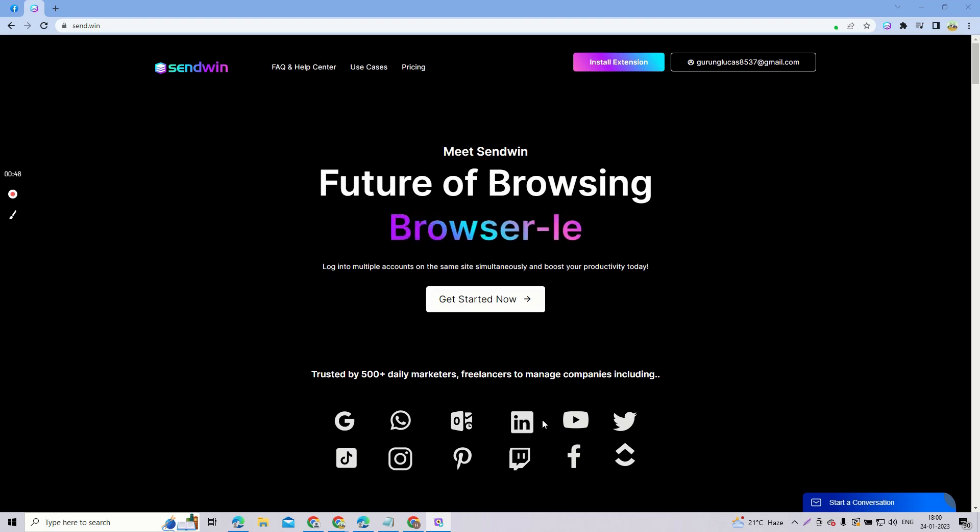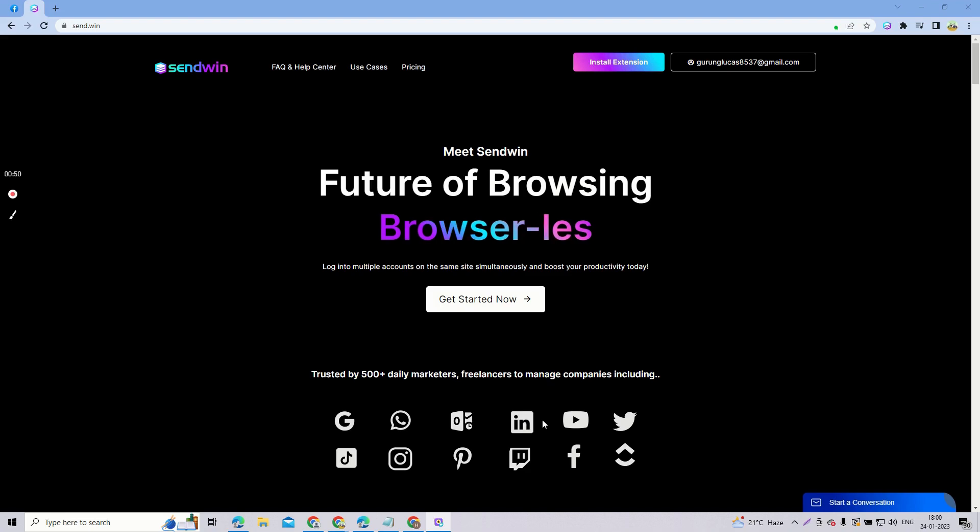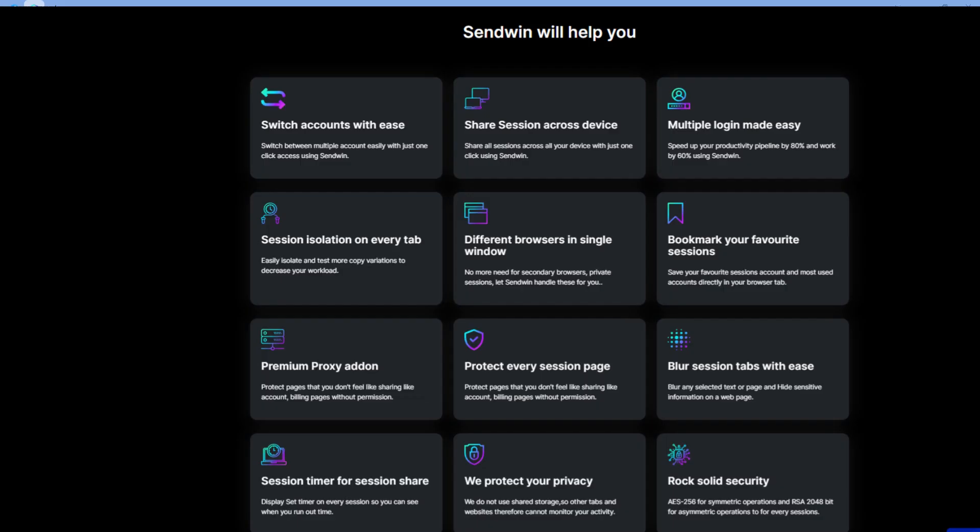Not only does it provide features of multi-login, but it also provides many other features like sharing session features which allows you to share your session with anyone you like. It also has session isolation on every tab and you can bookmark your favorite sessions on the website. It also has proxy add-on features so that third parties won't be able to track your IP address. You can add your own proxy in this extension and use it simply.